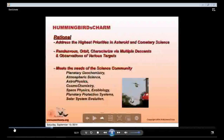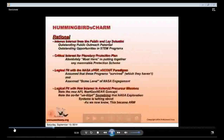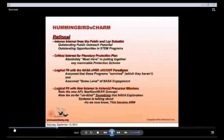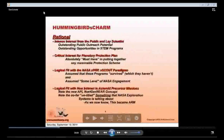These rationales existed back for the original Hummingbird and we still see them as valid today. We did see a logical fit to many activities being thought about at NASA, including the NASA X-Scout missions, the Asteroid Next mission, and the Next Gen Mir mission. Of course, all of this has changed with the entry of the ARM mission.